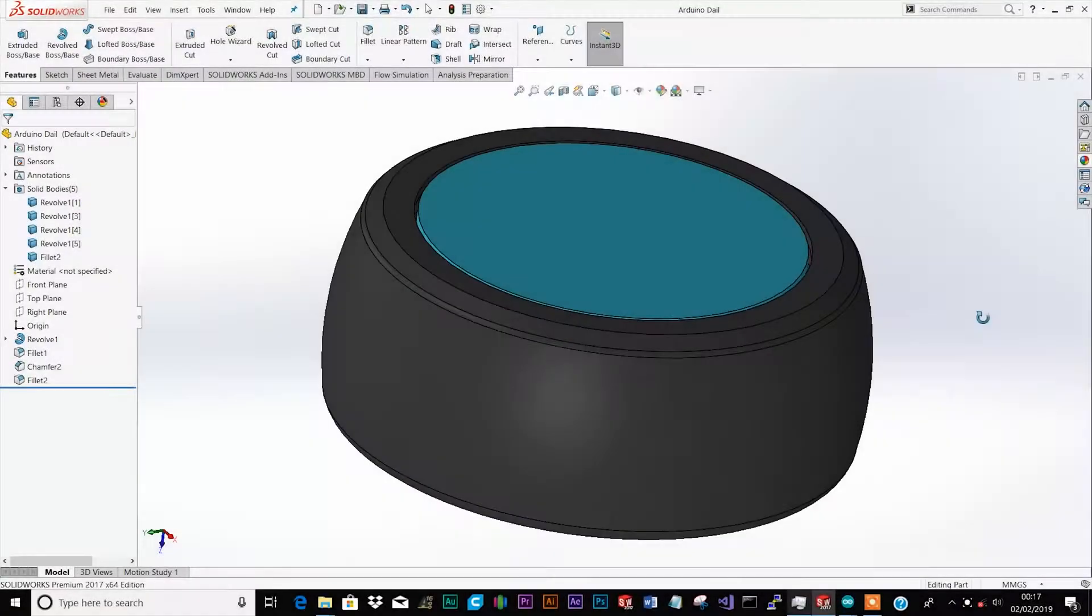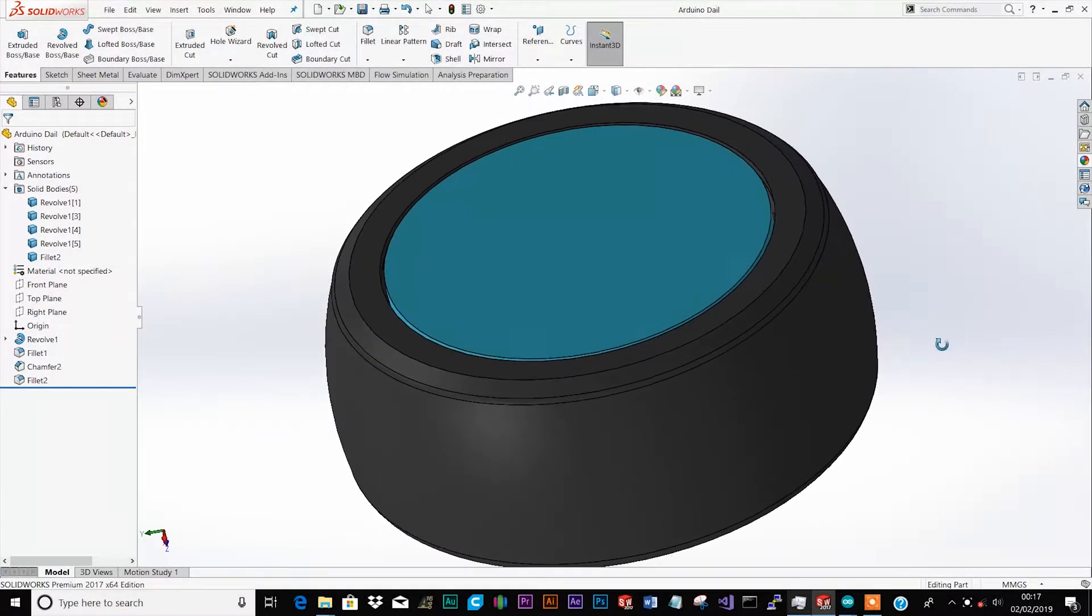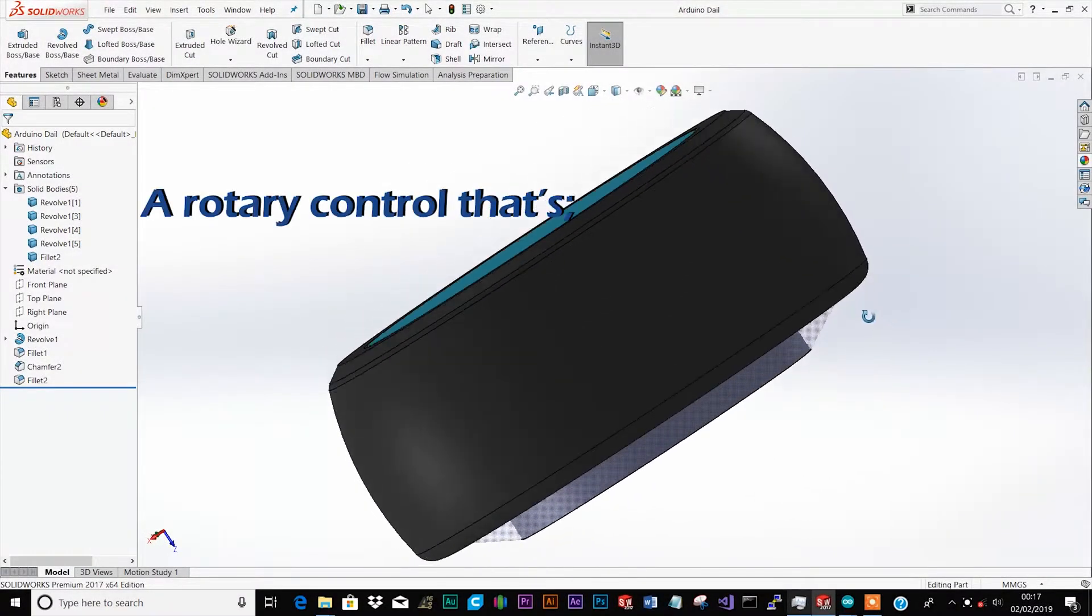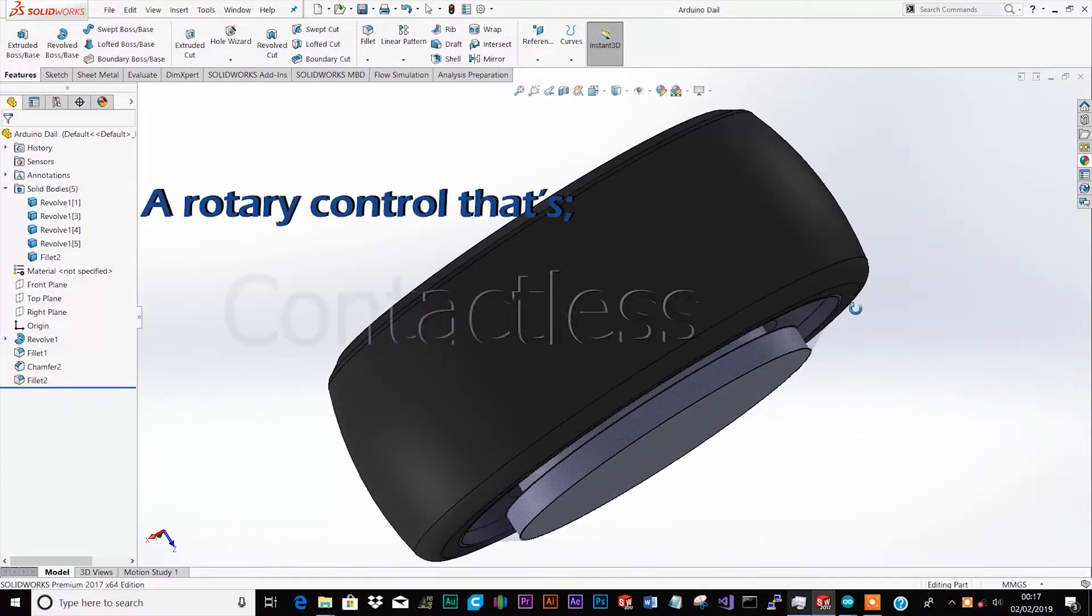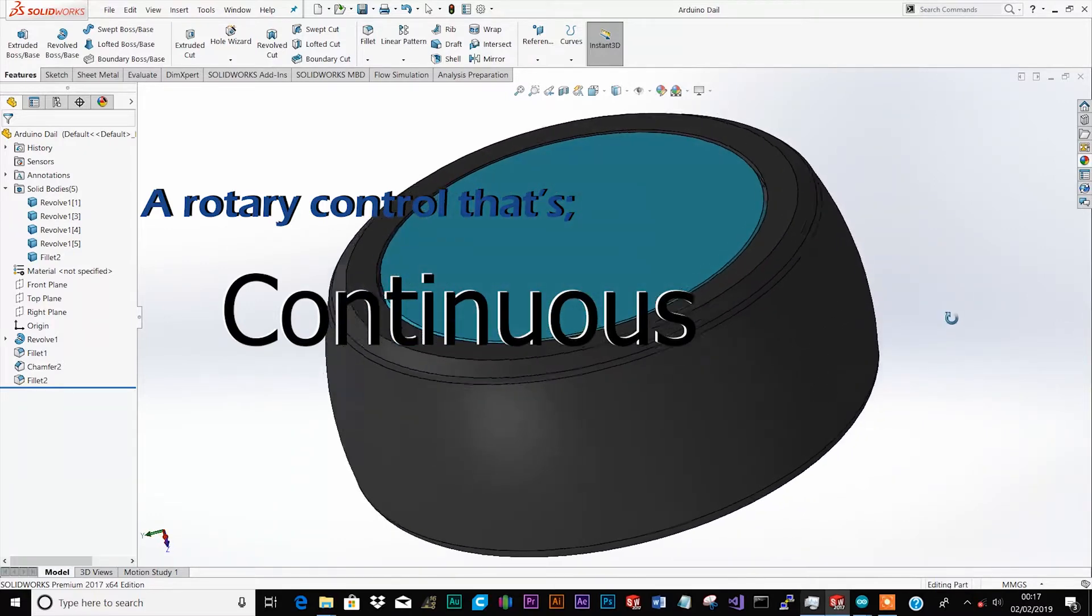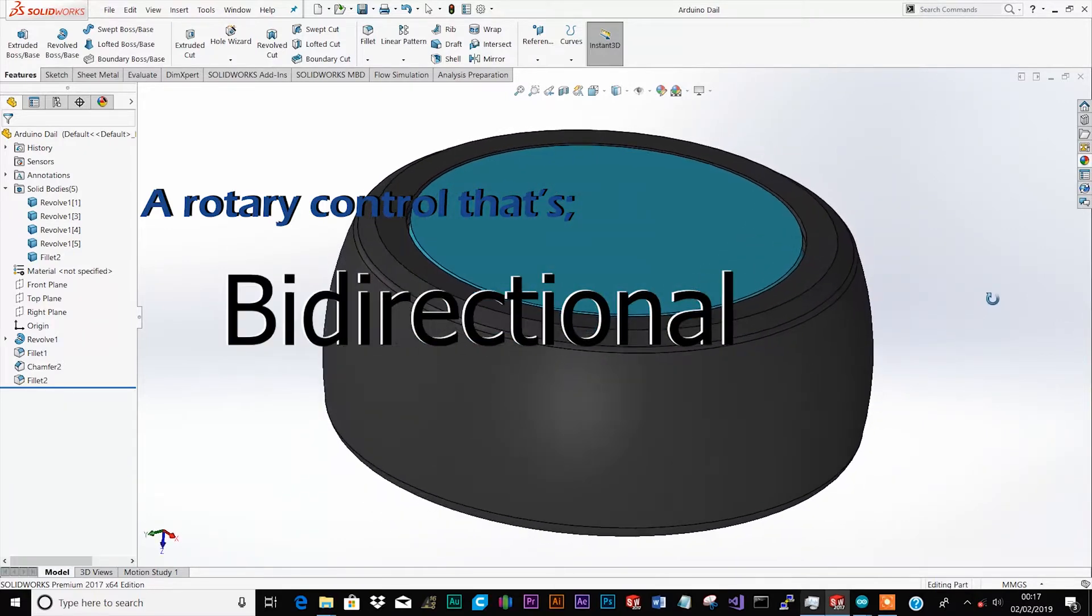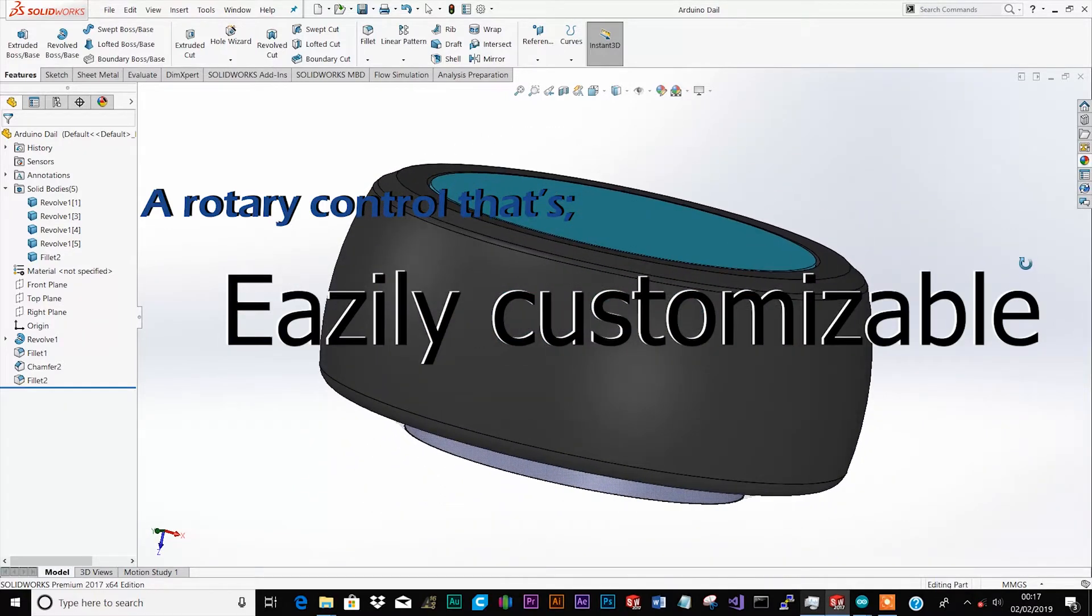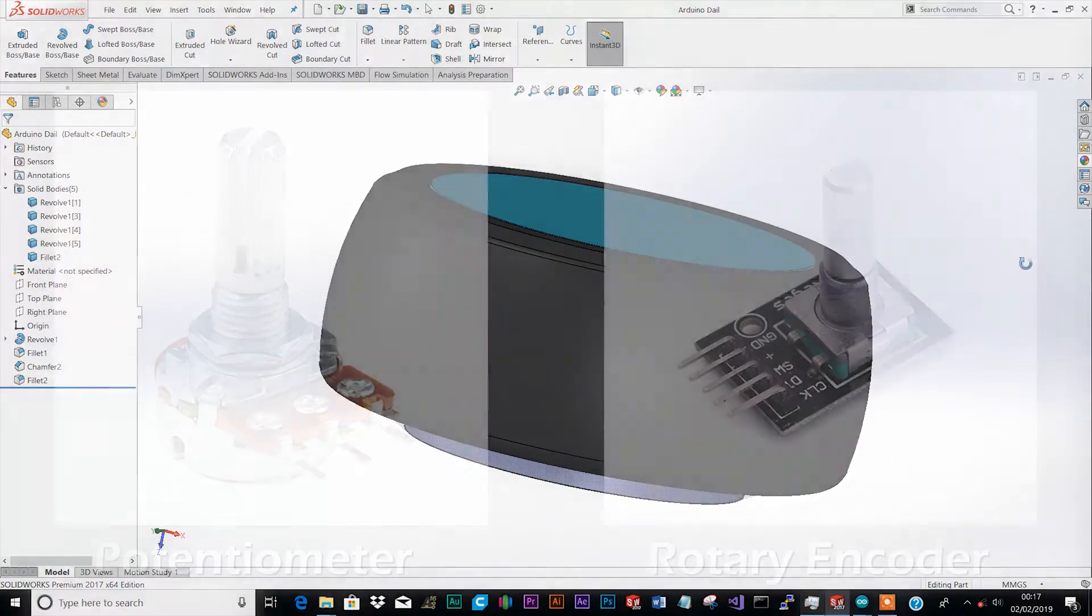I'm currently working on a couple of projects that necessitate a form of rotary control that's contactless, continuous, bi-directional, and easily customizable to fit different project types.